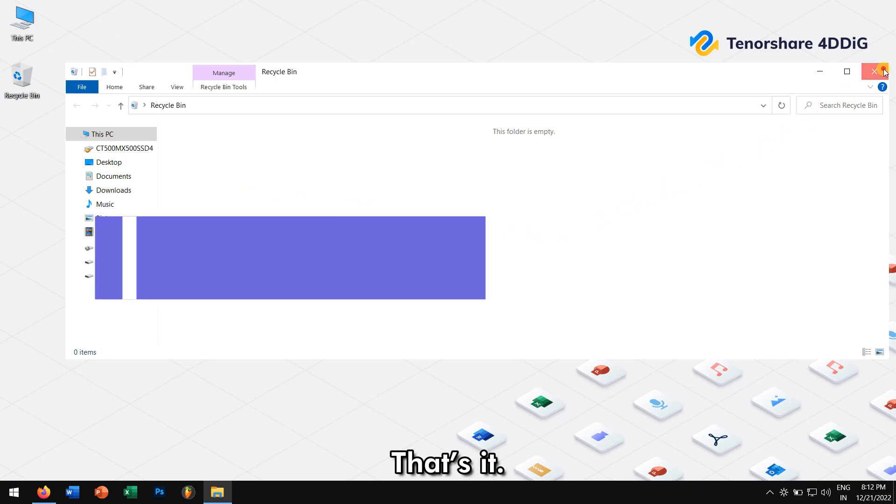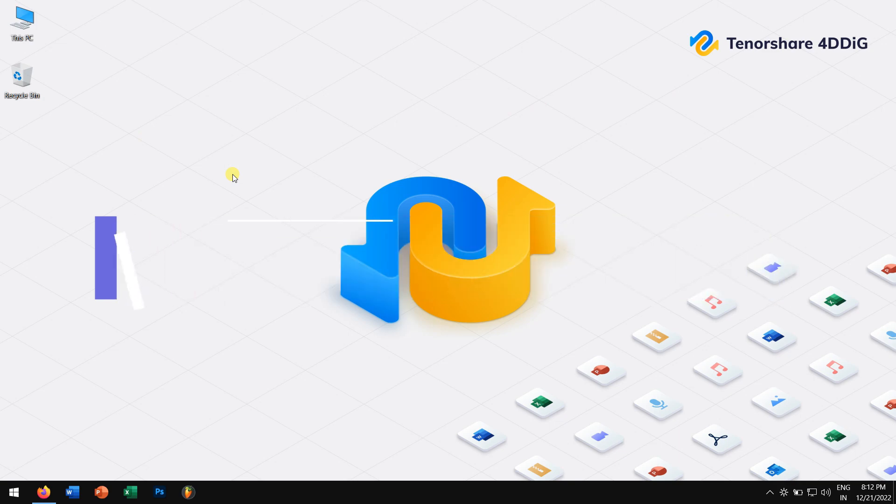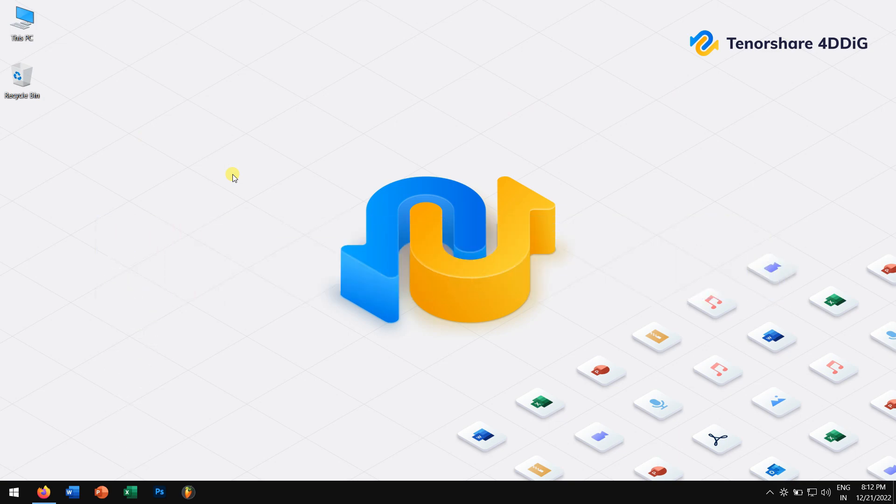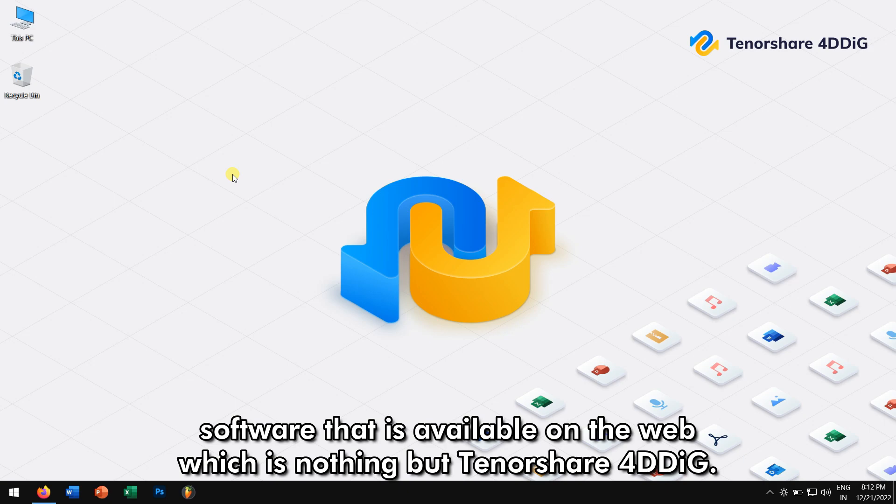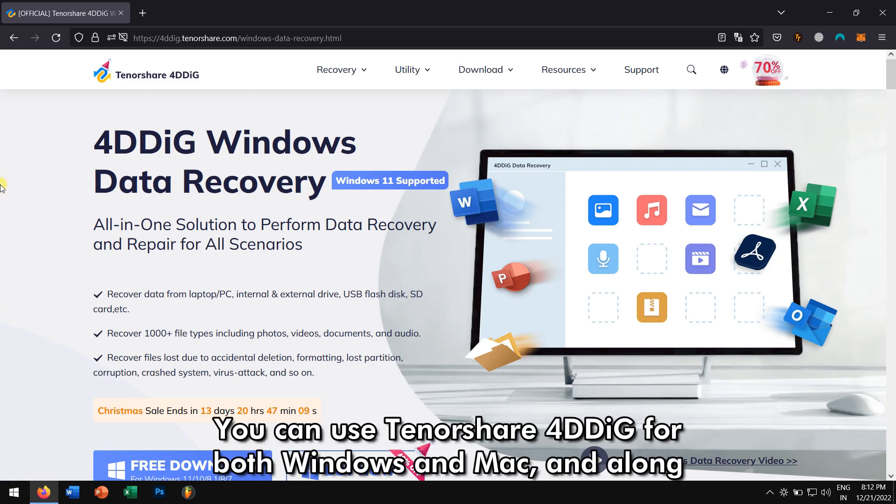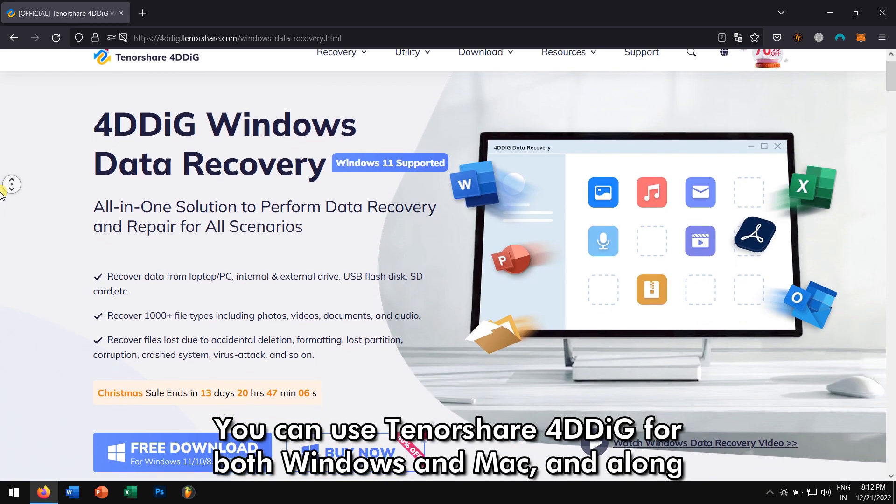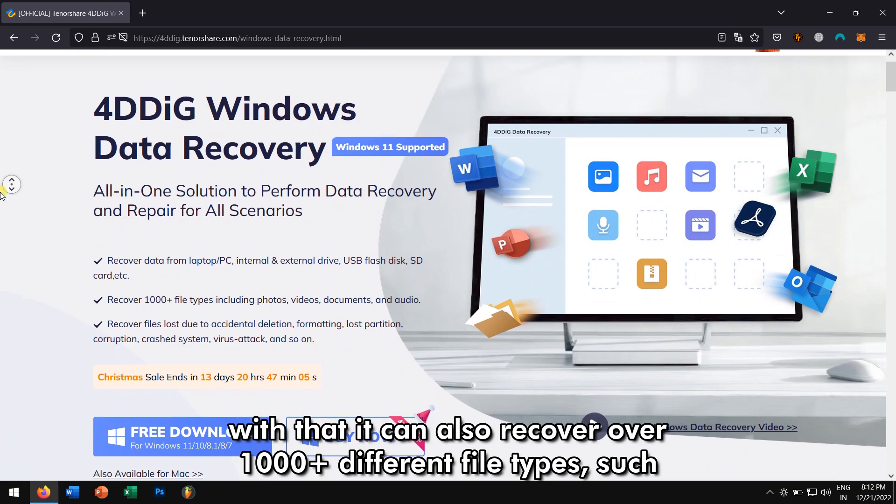Bonus Tip. Using Tenorshare 4DDiG to recover the files. If none of the above methods work for you, then try the best data recovery software that is available on the web, which is nothing but Tenorshare 4DDiG. You can use Tenorshare 4DDiG for both Windows and Mac.